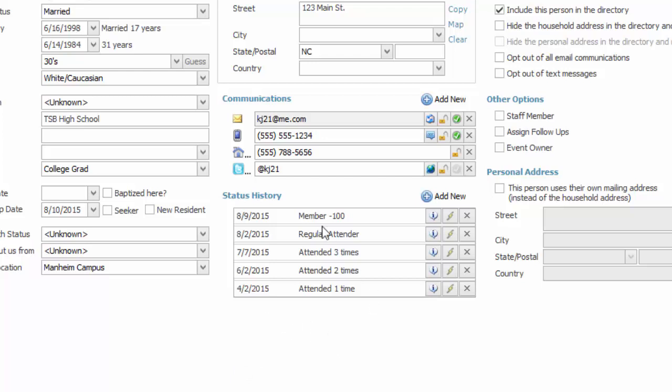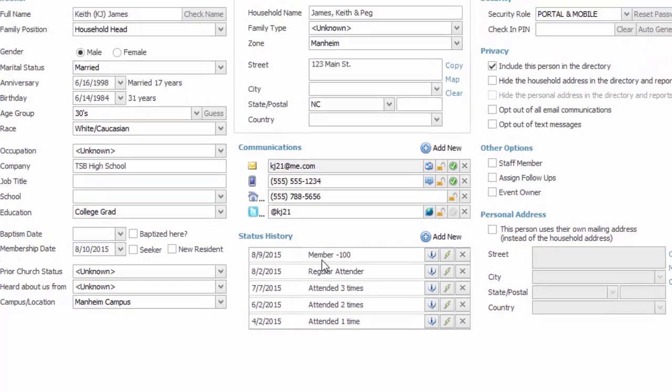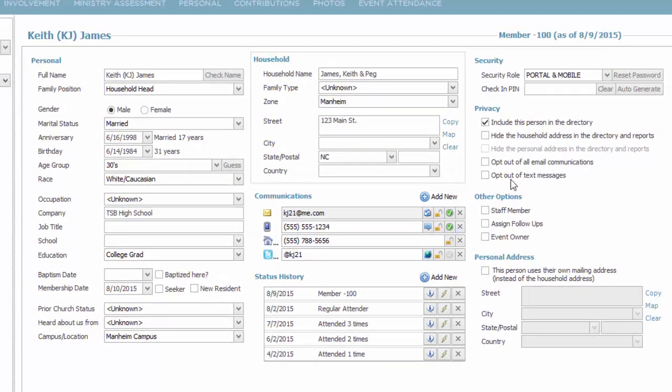If we see here, this is status history. The top status showing 8-9-2015 is the person's current status. You also see current status listed here, but the progression is never lost.